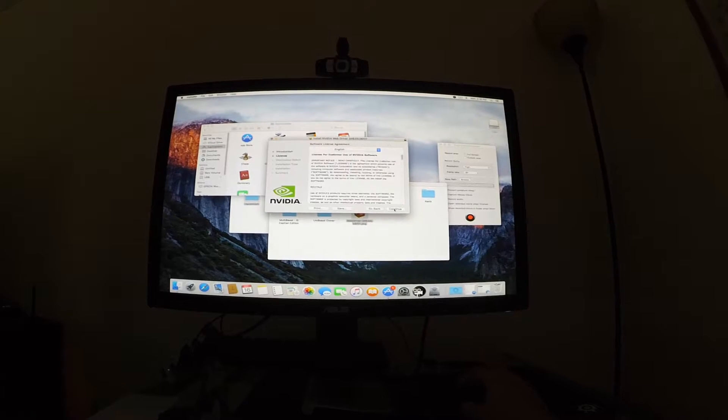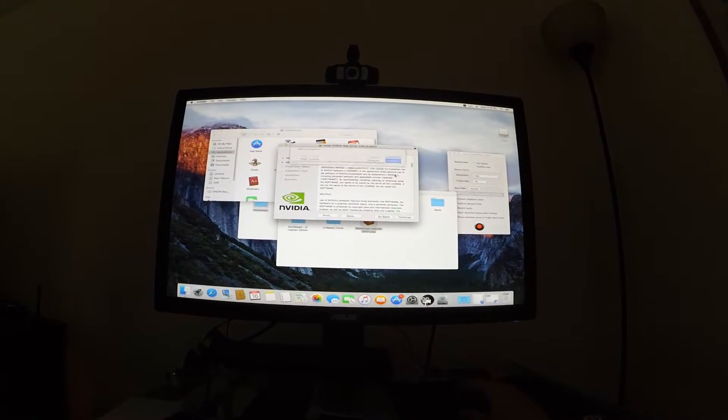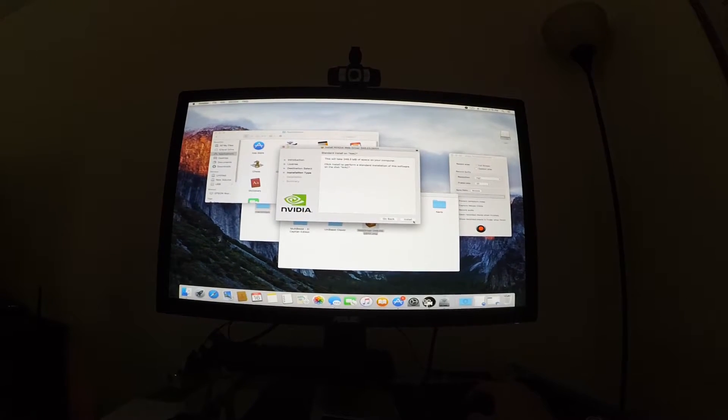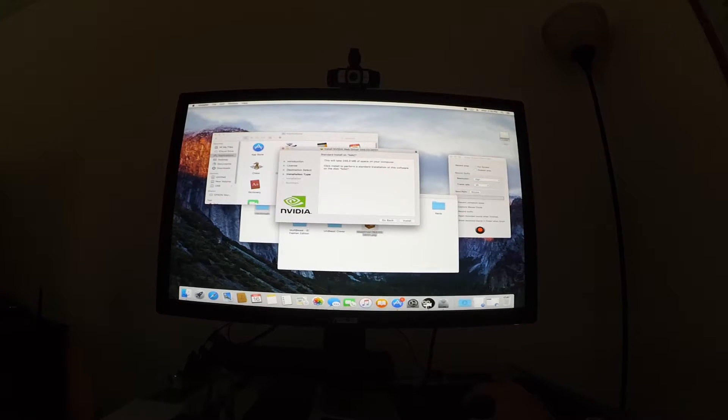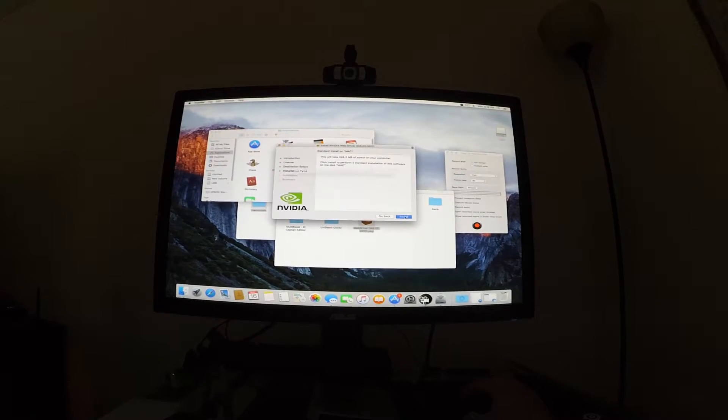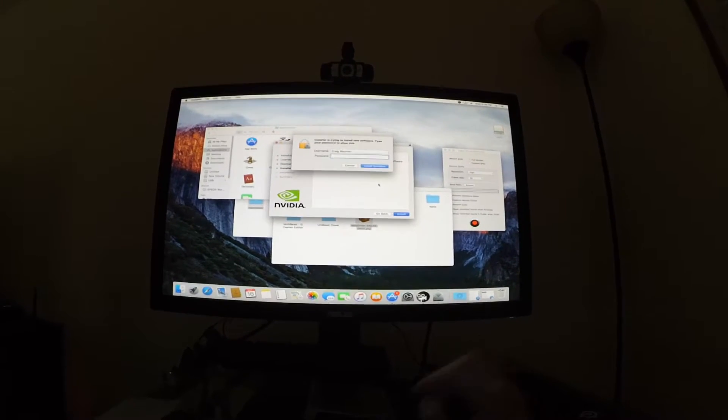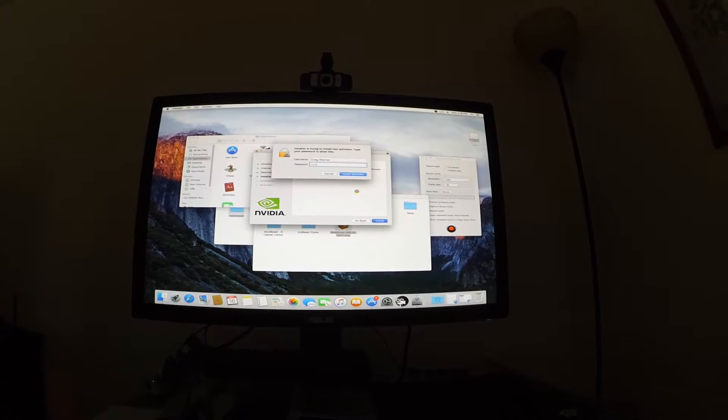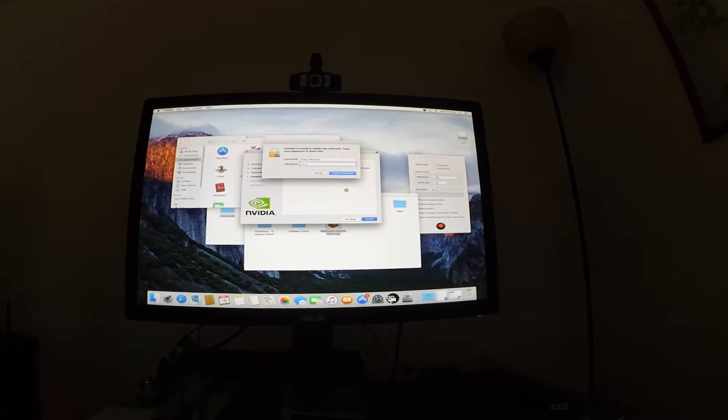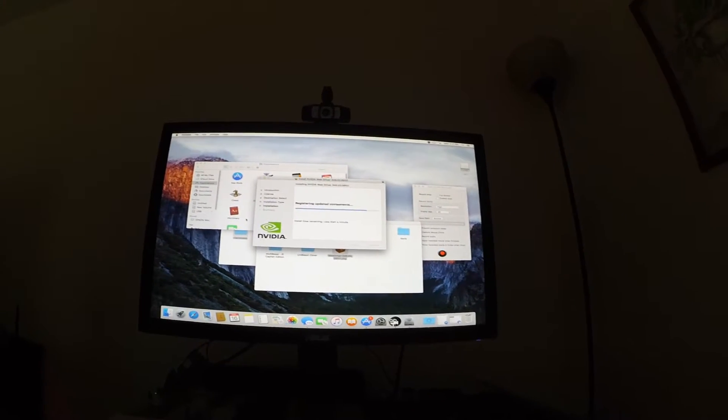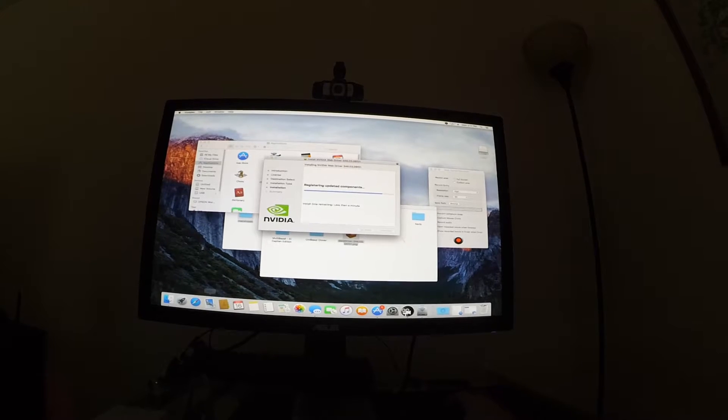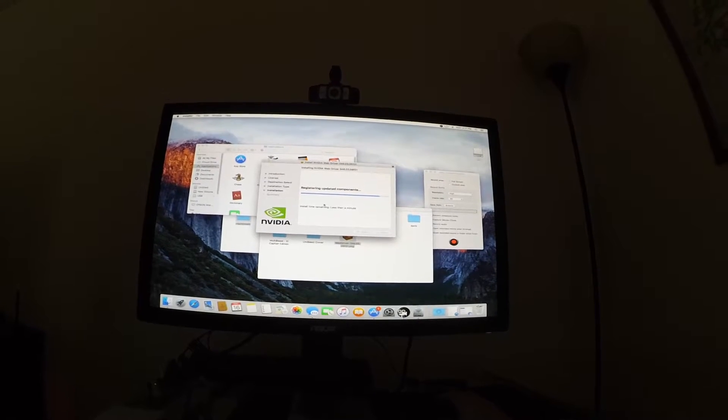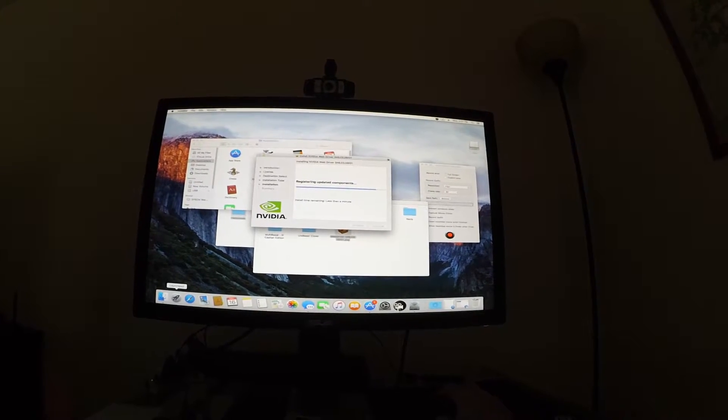Let's go ahead and install these drivers. The link will be in the description for these web drivers. You need to go ahead and download them to a USB beforehand. While this is doing its thing, it's going to require a restart. But we're not going to restart it yet.